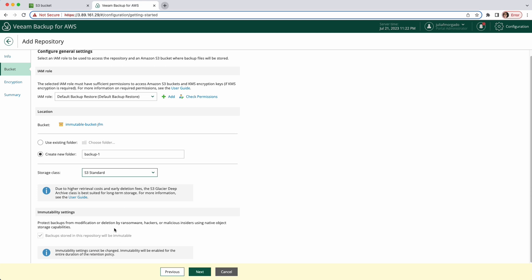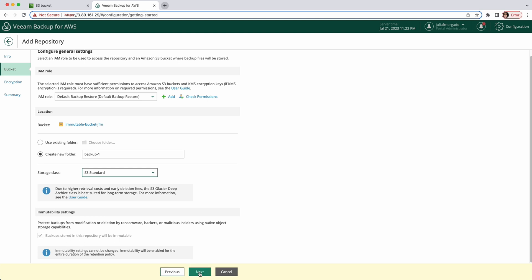If your bucket doesn't have versioning and object lock enabled, this will be disabled. Now click next.